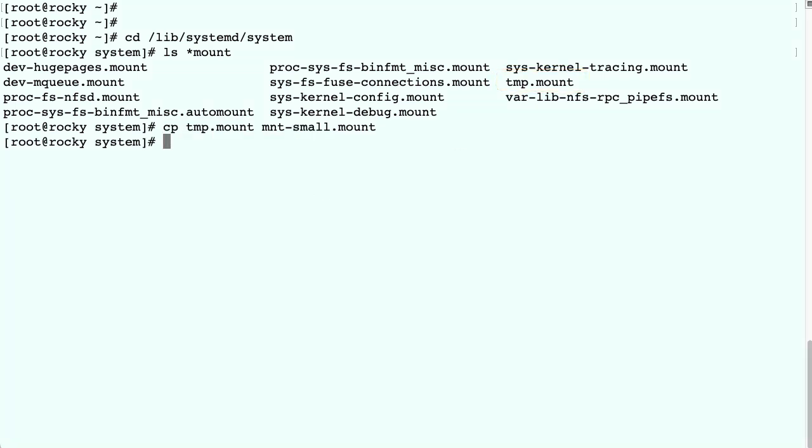Again, the name of the unit file should reflect the mount point. So we have to make sure that it's called mnt-small because the mount point is /mnt/small.